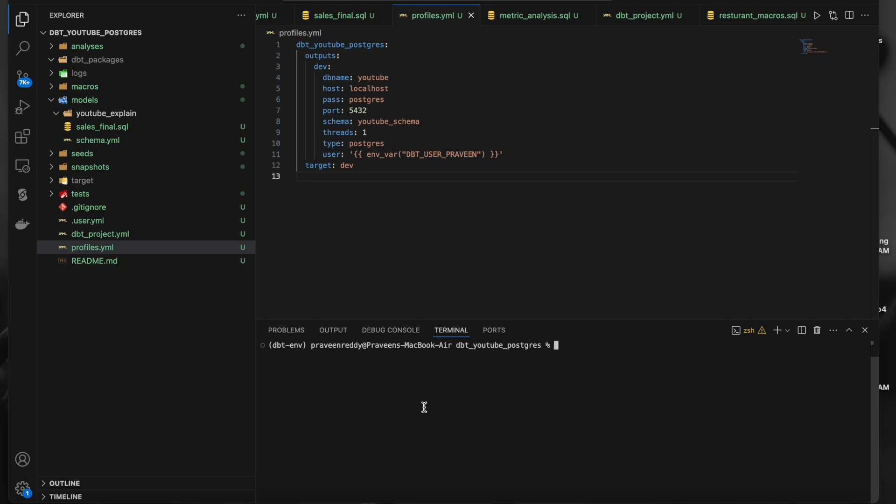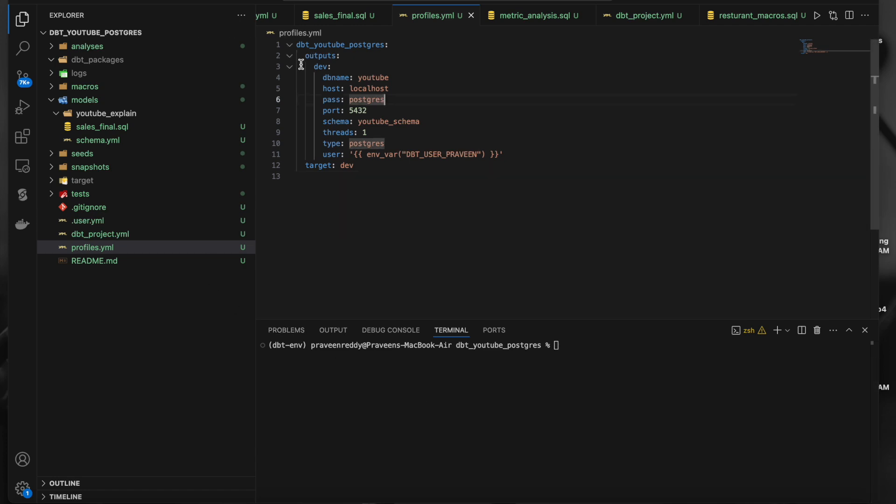Hello guys, welcome to another video. In this video we will be seeing how to set environmental variables and normal variables in dbt core. In dbt cloud we have a separate section in the UI where we can set the environment variables, but in dbt core we have to set the environment variables in the place where we are running the job.